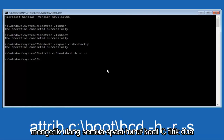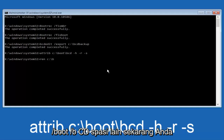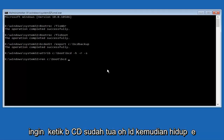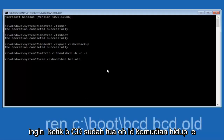Now type in 'ren', all lowercase, then space, 'C:', forward slash, 'boot', forward slash, 'BCD', another space, then 'BCD.old' — so: ren C:\boot\BCD BCD.old. Hit Enter again.